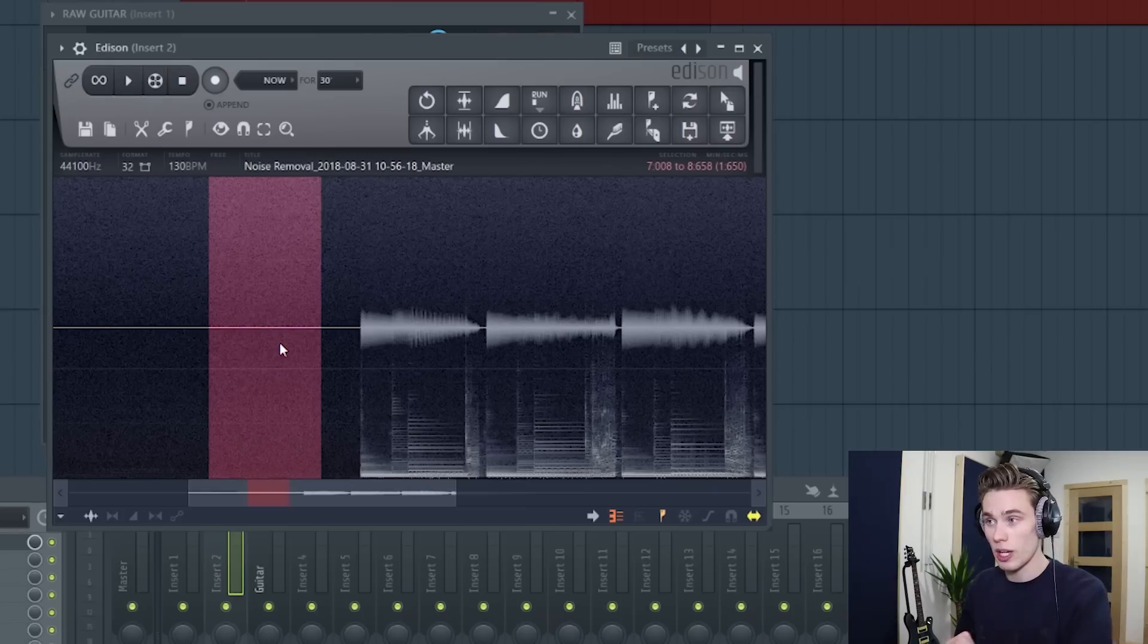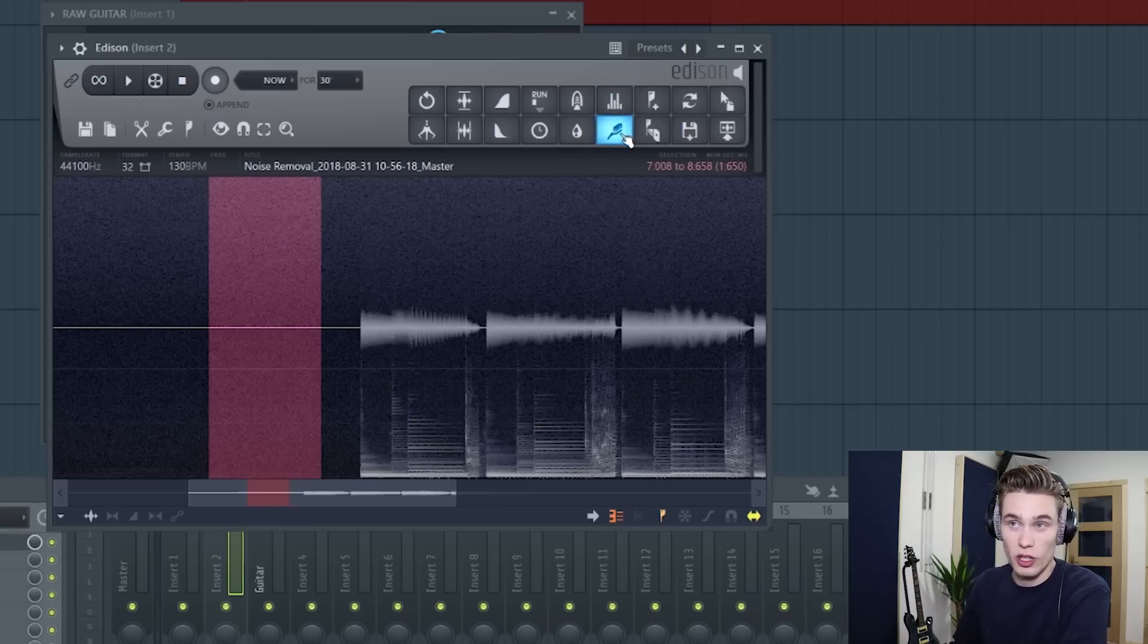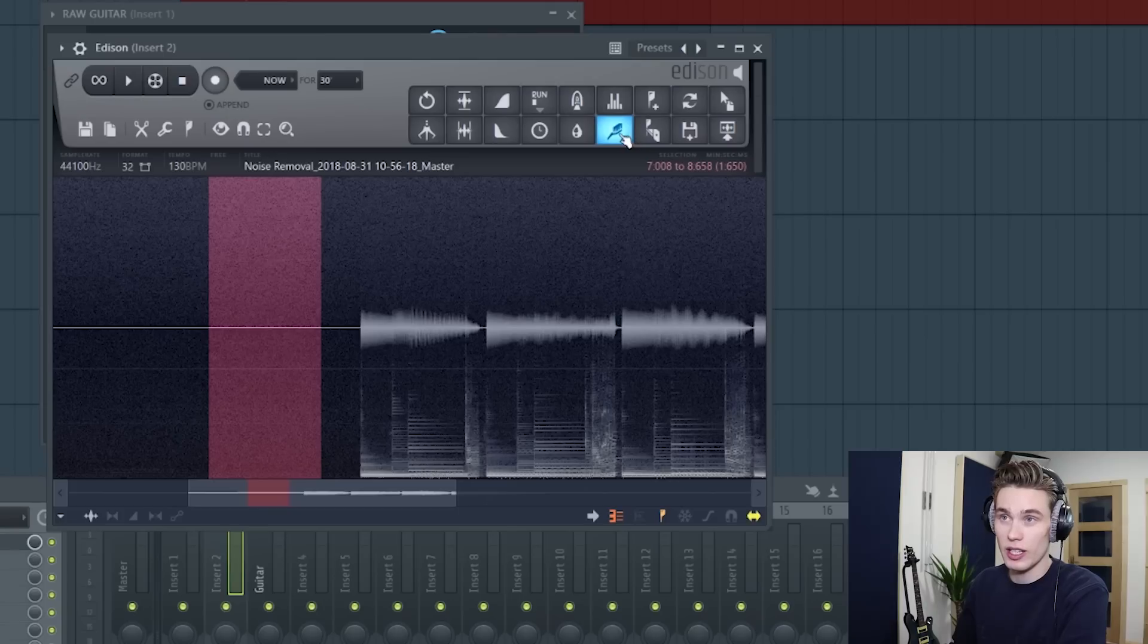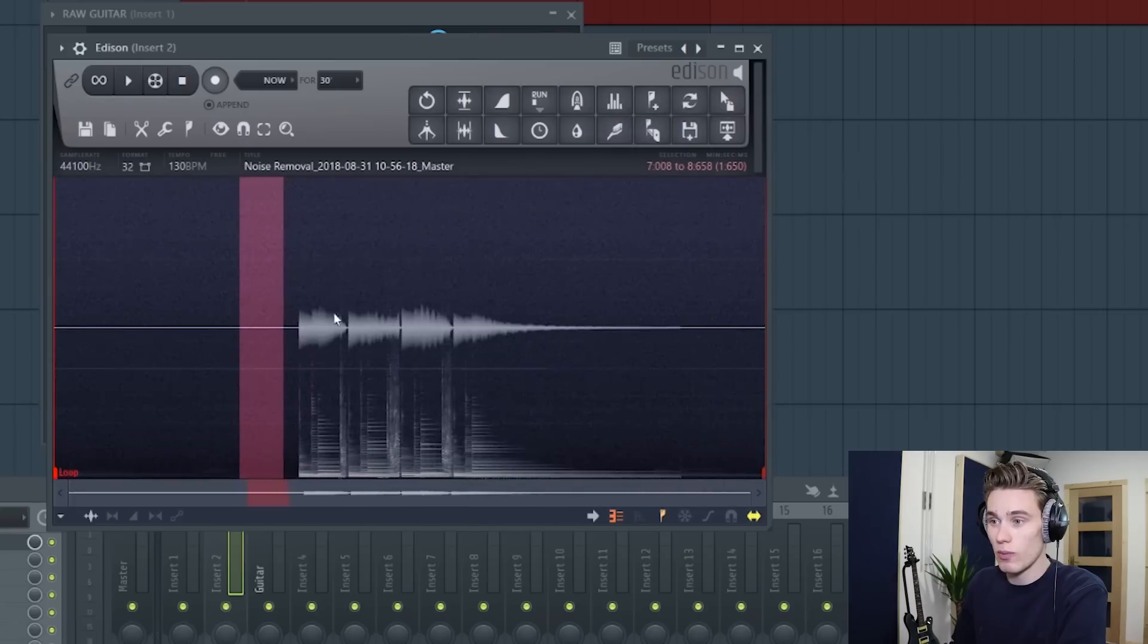Now there's only two steps now. You go up to this icon here that looks a bit like a toothbrush and you right click to acquire the noise profile. So you right click, it says noise profile acquired.